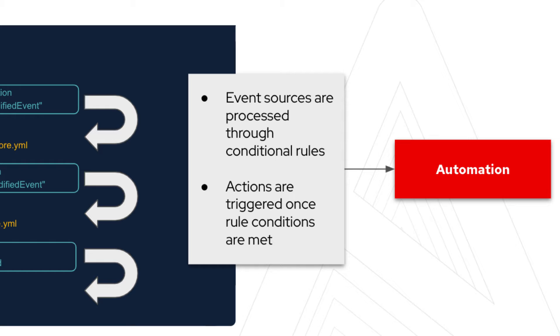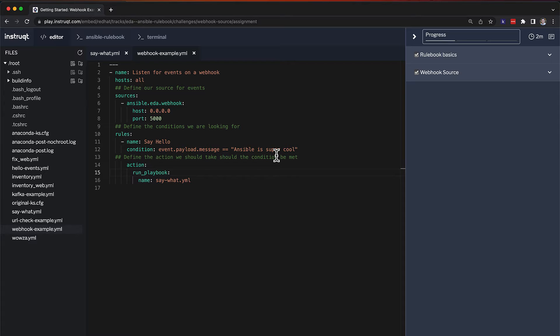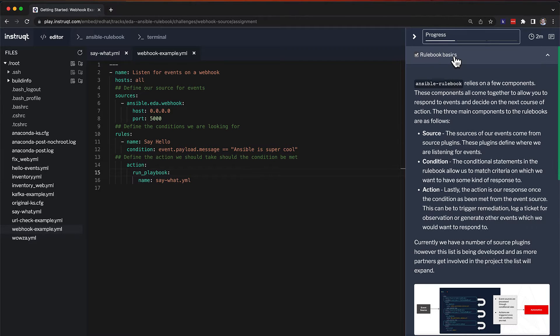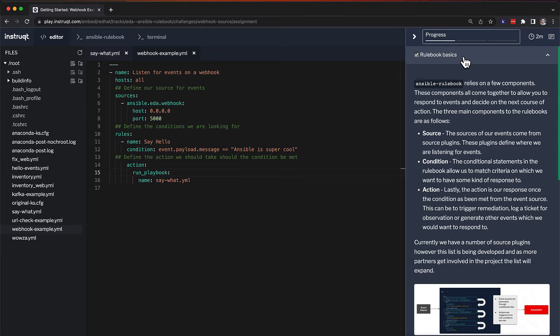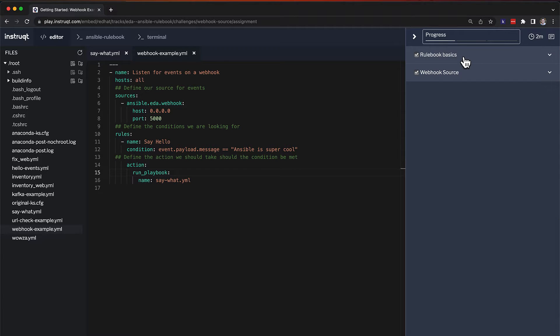Currently, we have a number of source plugins. However, this list is being developed, and as more partners get involved in this project, the list will expand. Here's our lab environment. Everything that we just went over can actually be found in the instructions here, and you can find this lab on ansible.com if you click on the Learn tab.